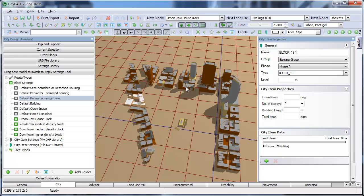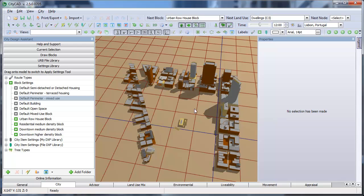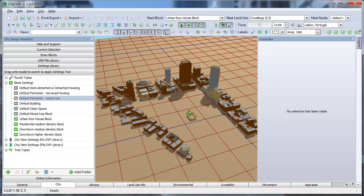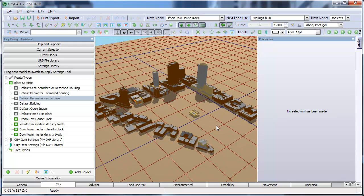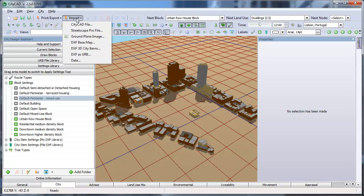As well as these buildings, the CAD file we used also uses root centre line information. We can import this using the DXF to URB feature. To do this, go back to Import and select DXF as URB.